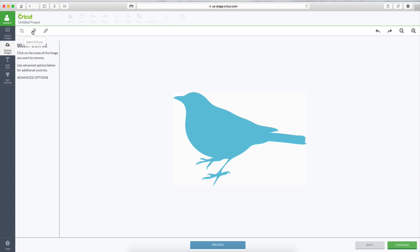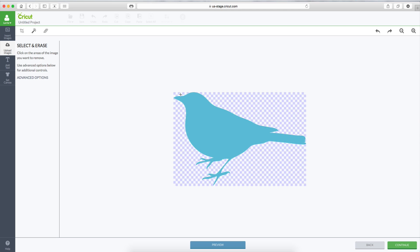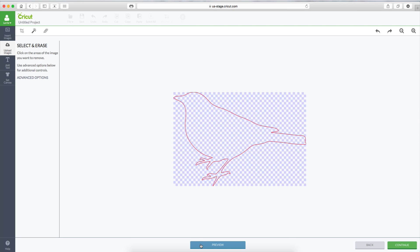Let's go to Select and Erase, and let's click on the white around the bird. And when you see that checkered background, that tells you that that is now transparent, which is what we want. Let's look on Preview again, and that's exactly the outline of the bird that we want. So let's hit Continue.